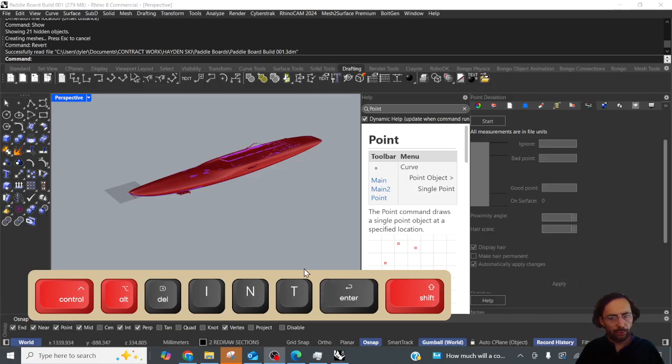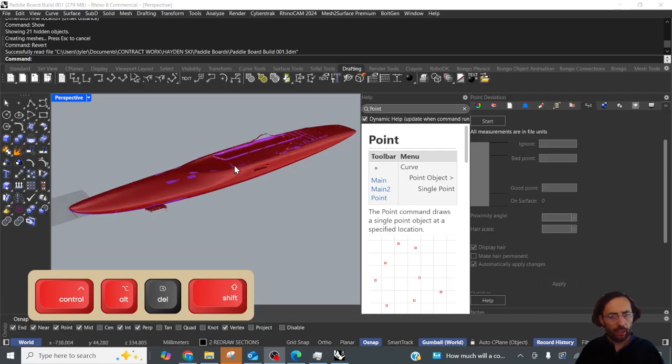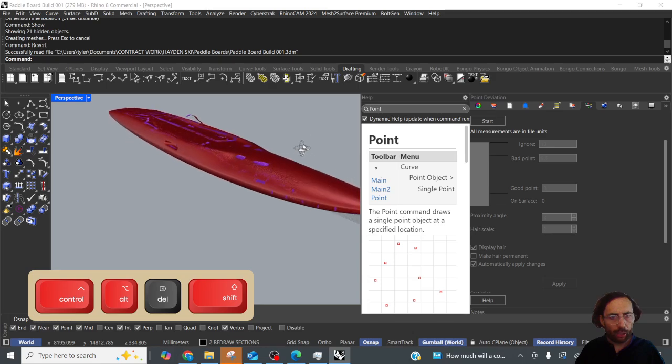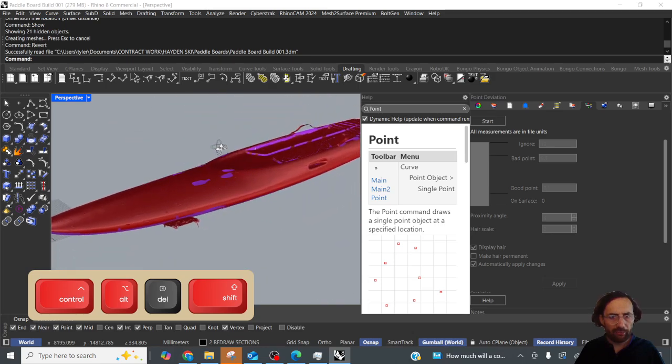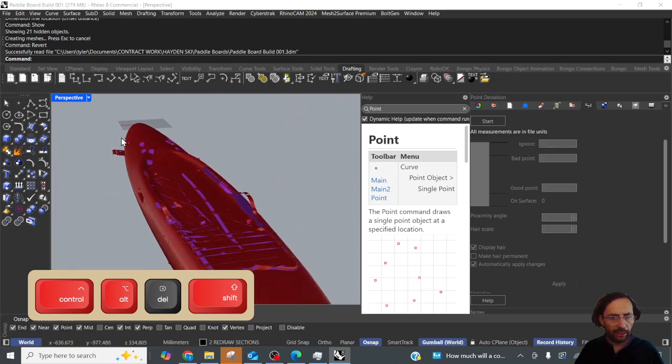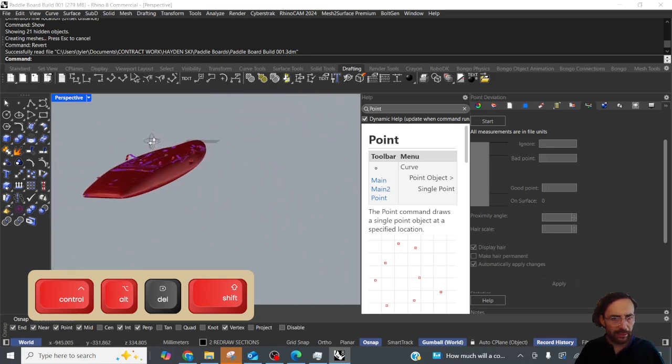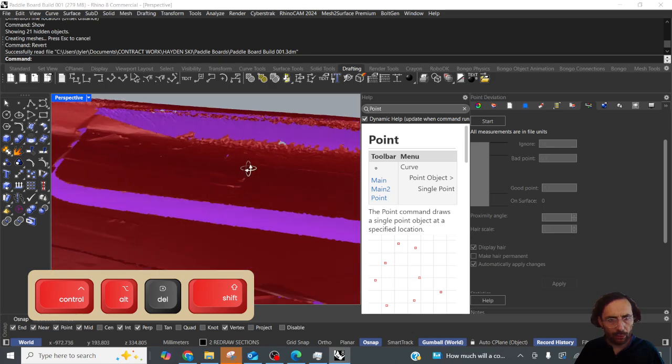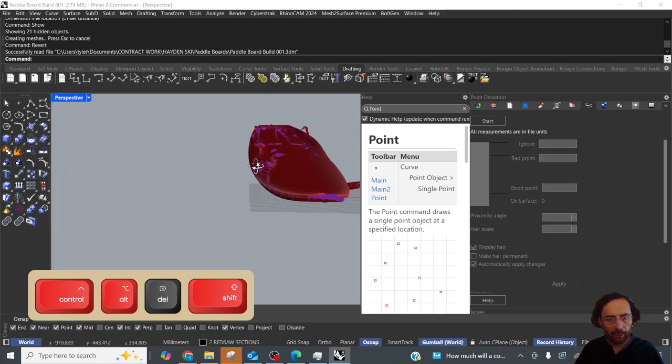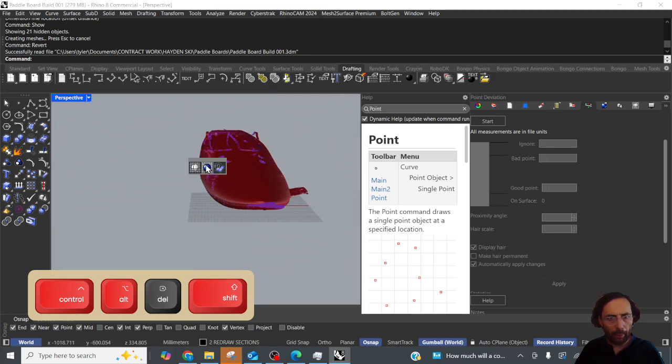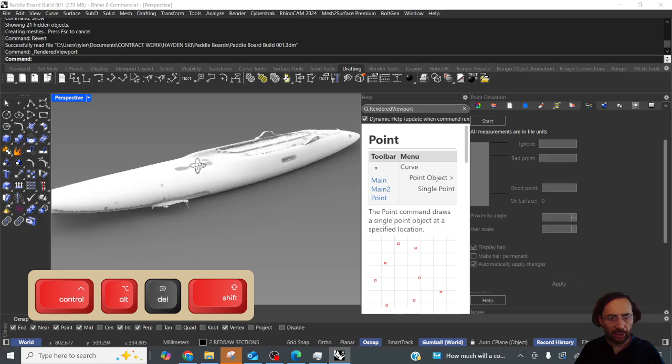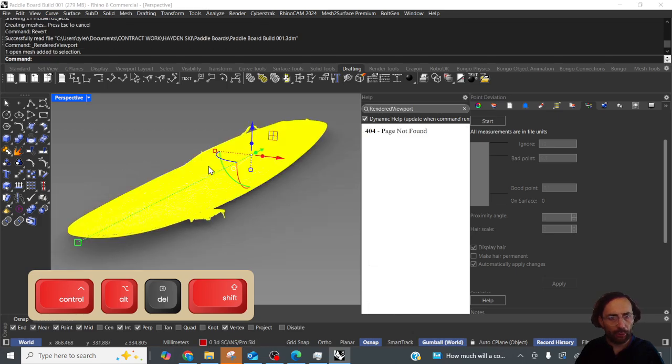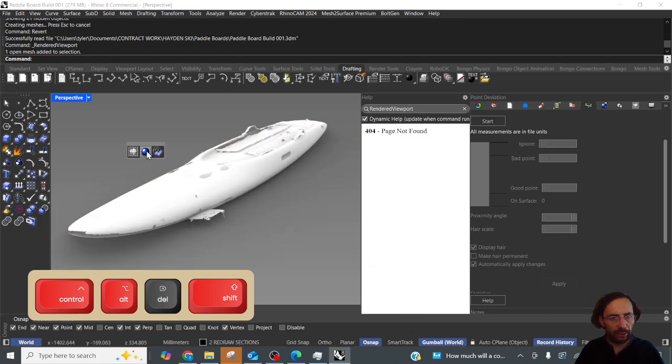Hello and welcome to this quick tutorial. Now I've had a client ask me for a volume calculation off of this mesh. Now the mesh has lots of holes in it and so it's not closed, so we can't do a volume calculation.